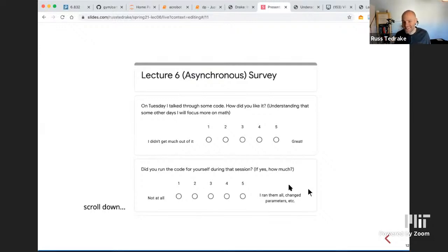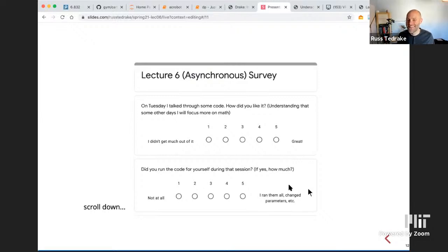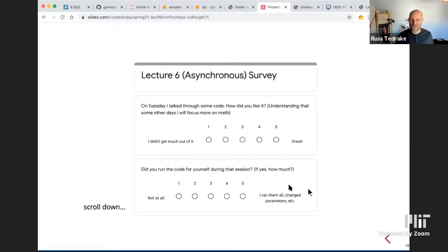Post-lecture chat: A student asks about the problem set — it hasn't appeared on the website yet. The professor says they're very close to getting it out, almost any minute. Another student mentions they had a question from early in the lecture but forgot what it was.